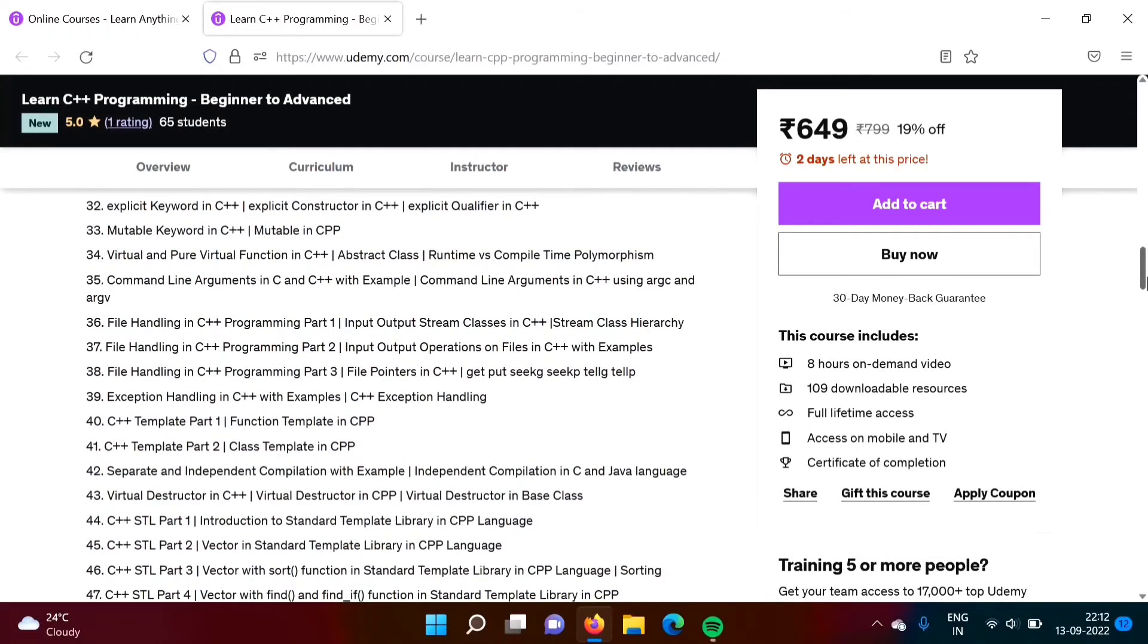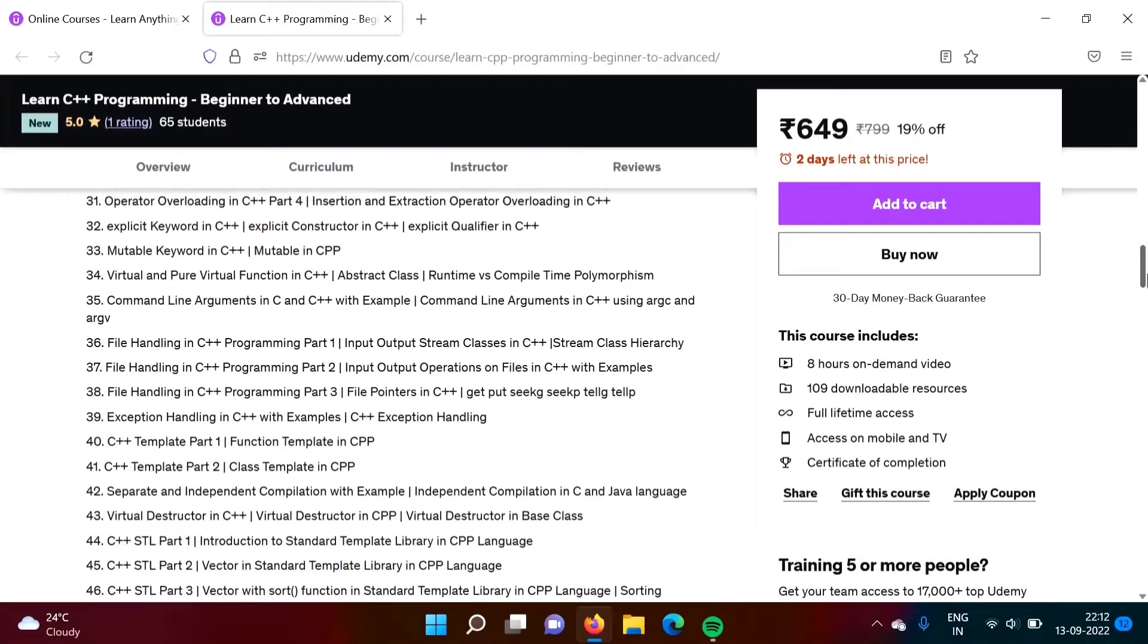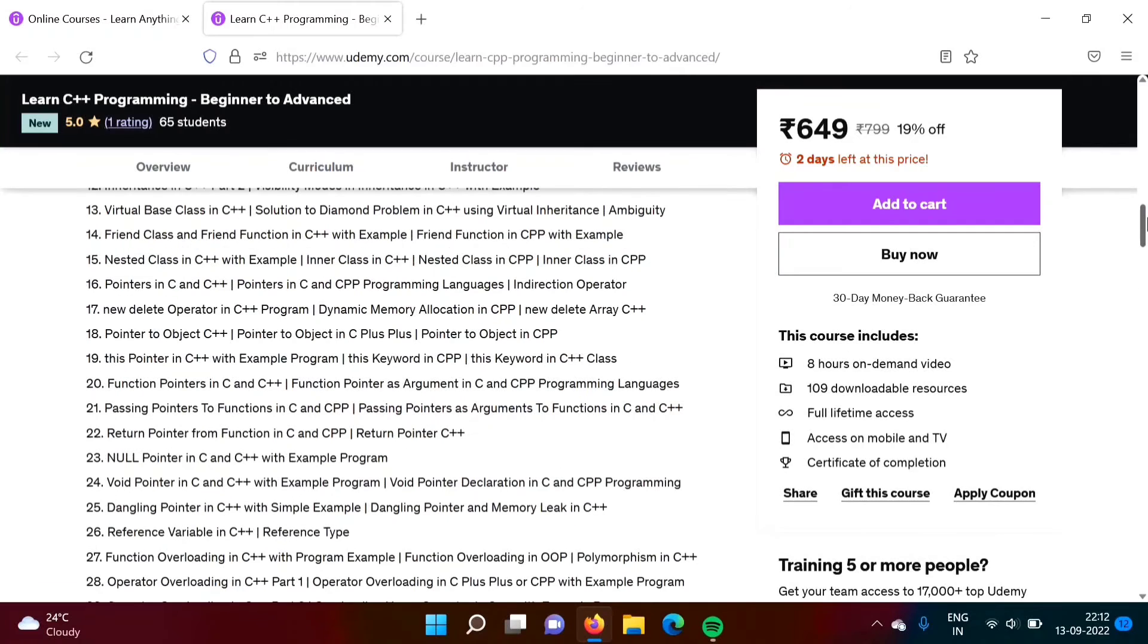I am 100% sure that you will definitely like this course. One small request, please provide 5-star rating to this course so that I will get motivation to launch such courses in future.